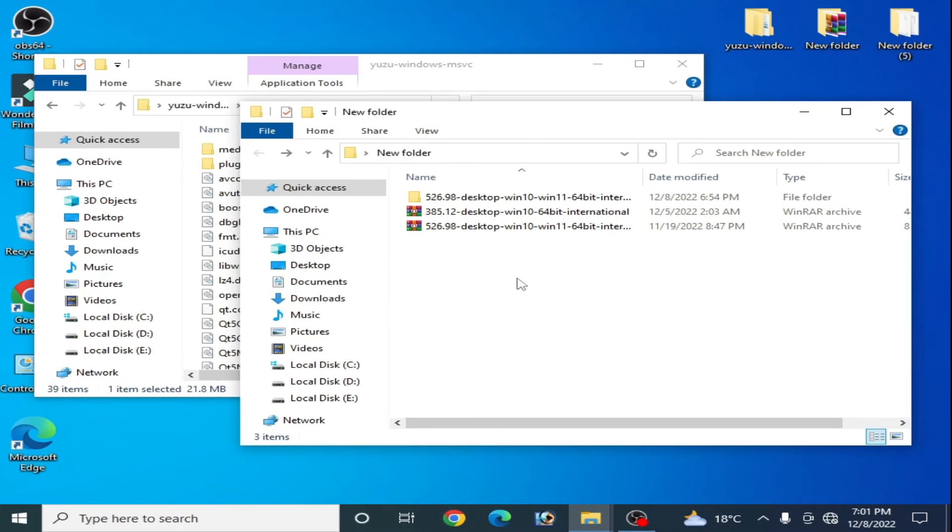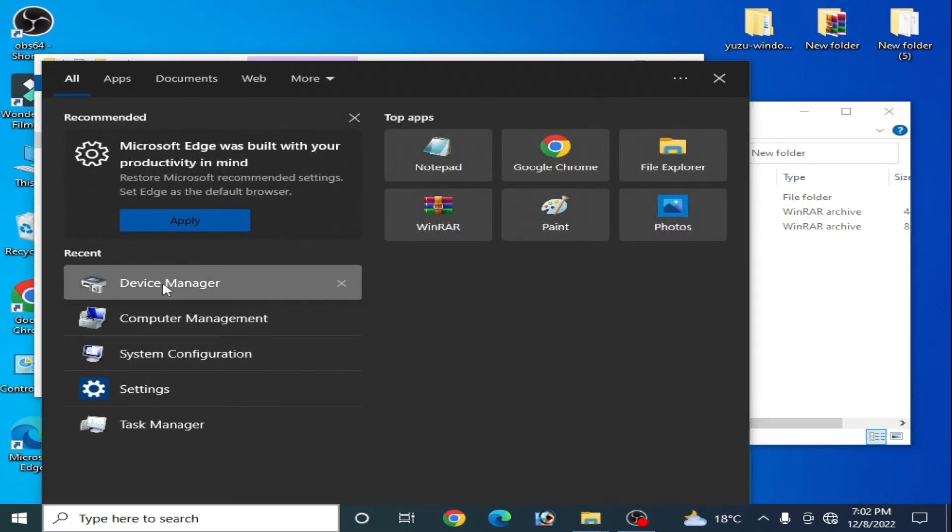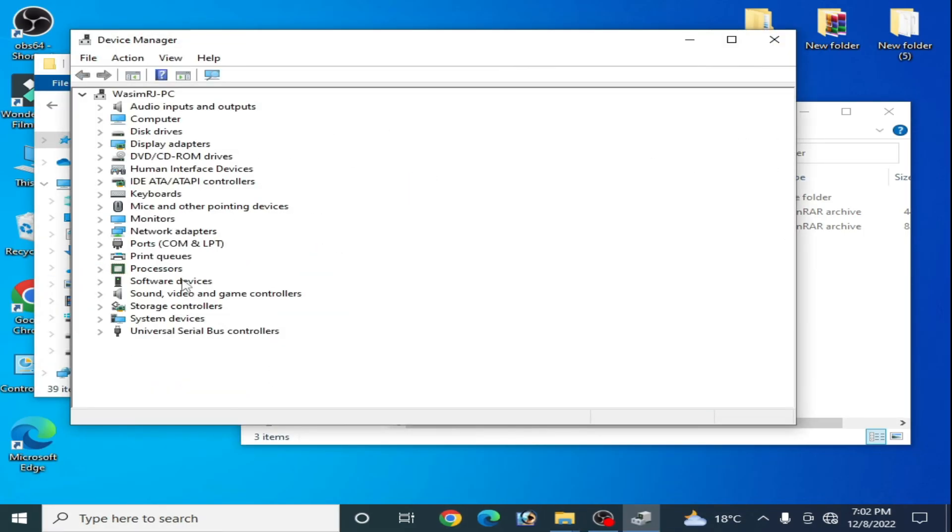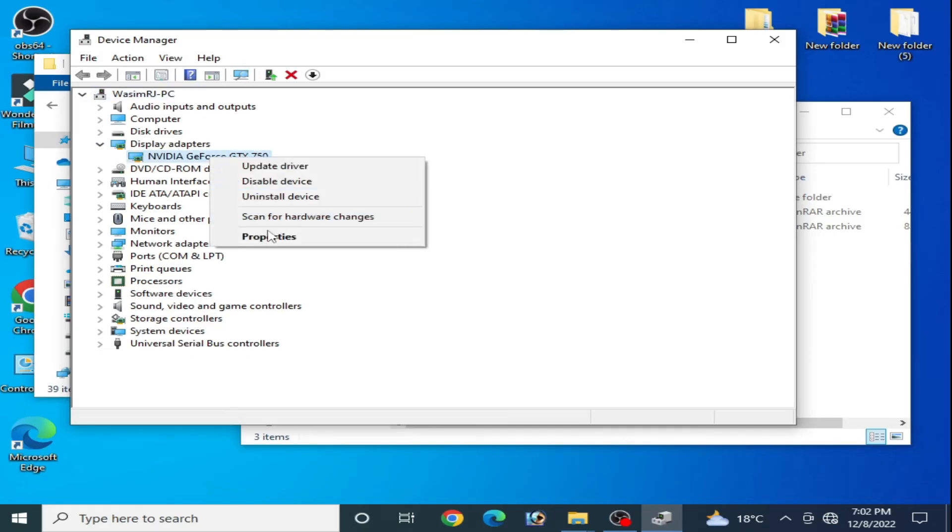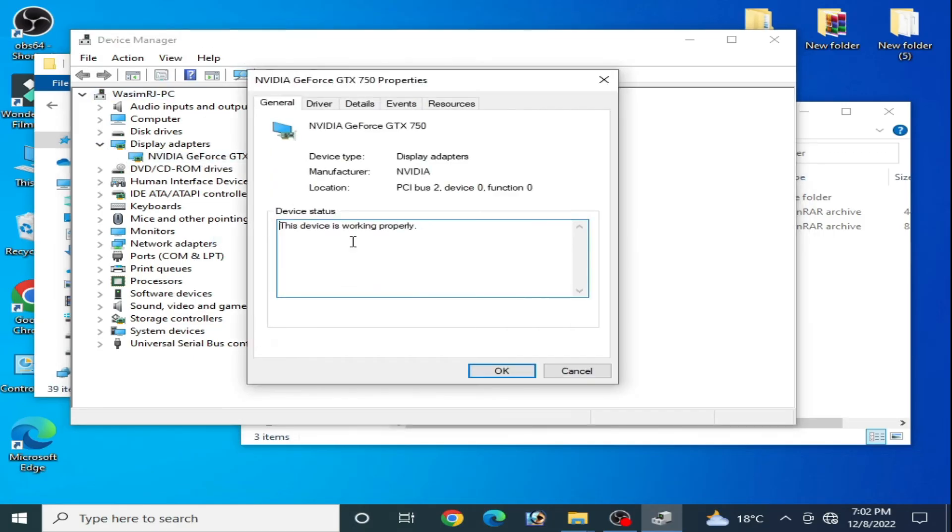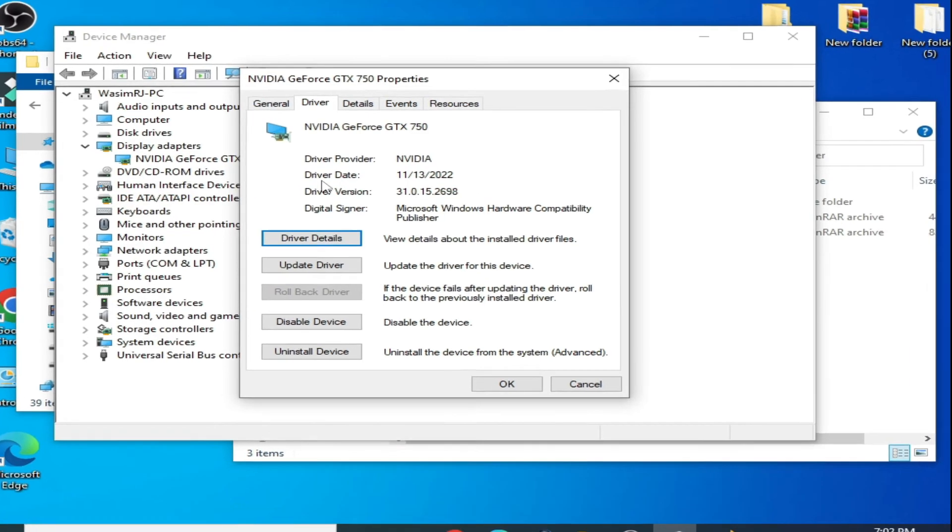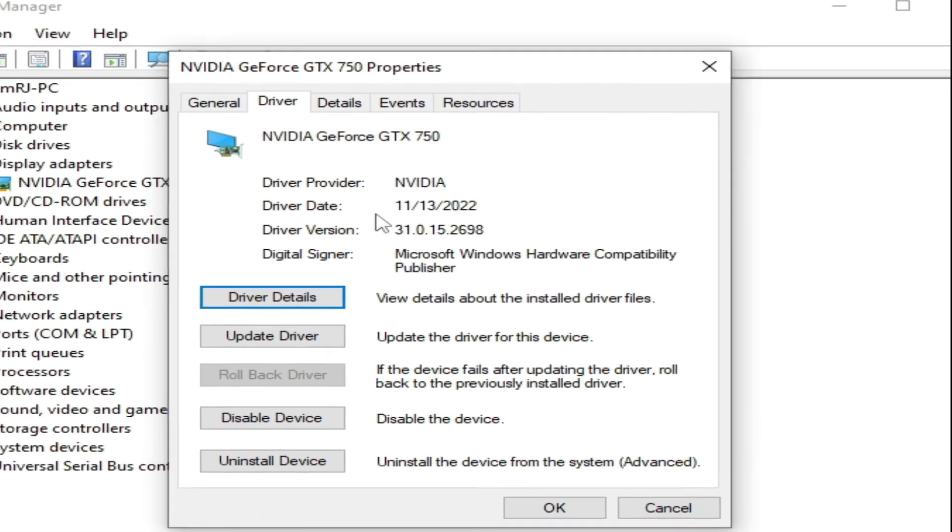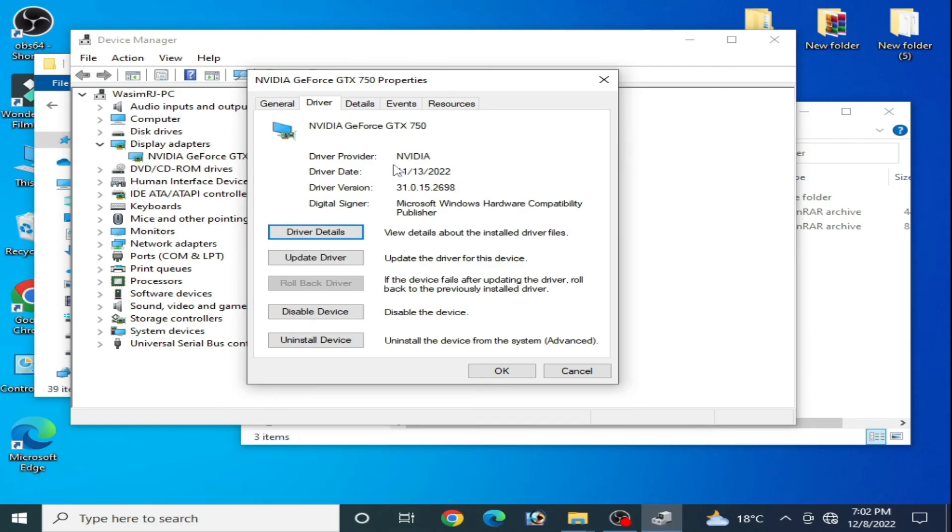So I'll show you my installed new drivers in my PC. Go to search bar and go to Device Manager and Display Adapters and right-click, go to Properties and Drivers. Driver date, as you can see, 2022. So I have installed new drivers for my GPU.